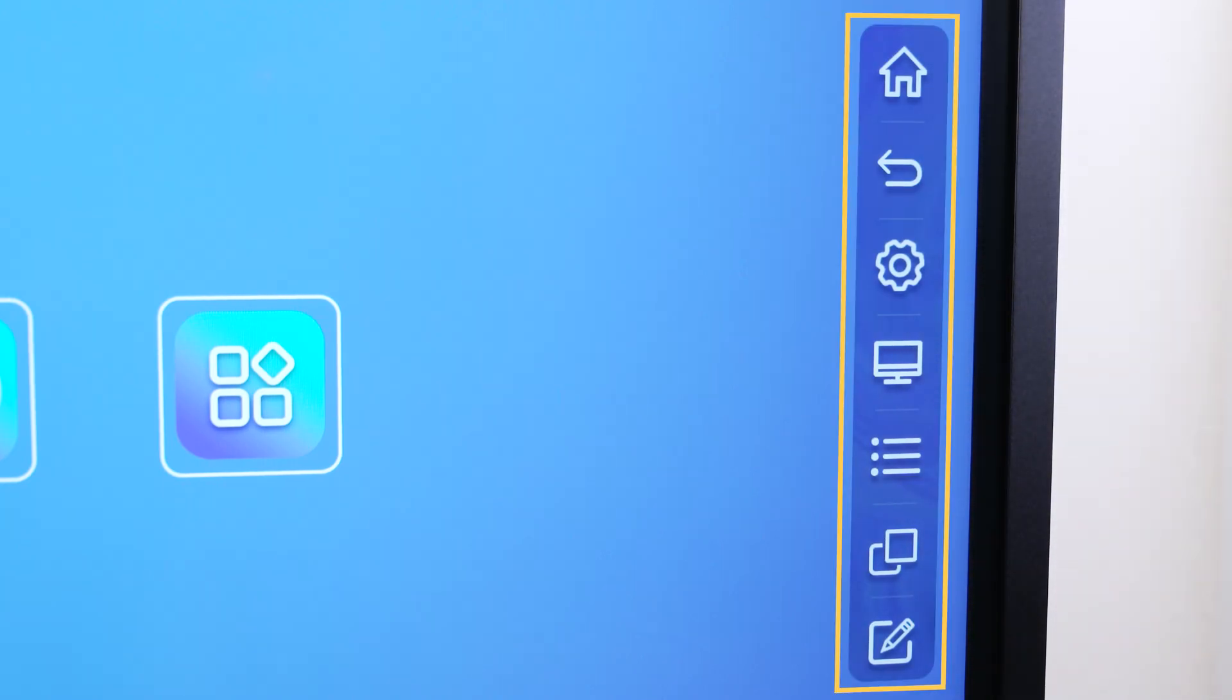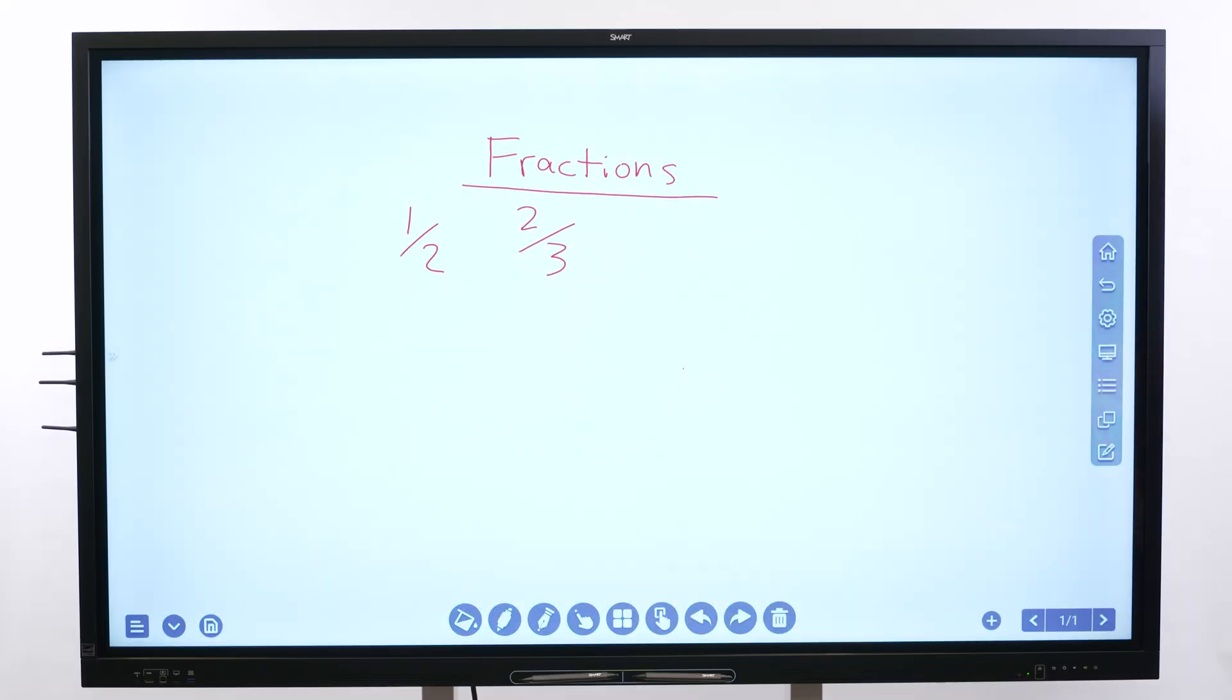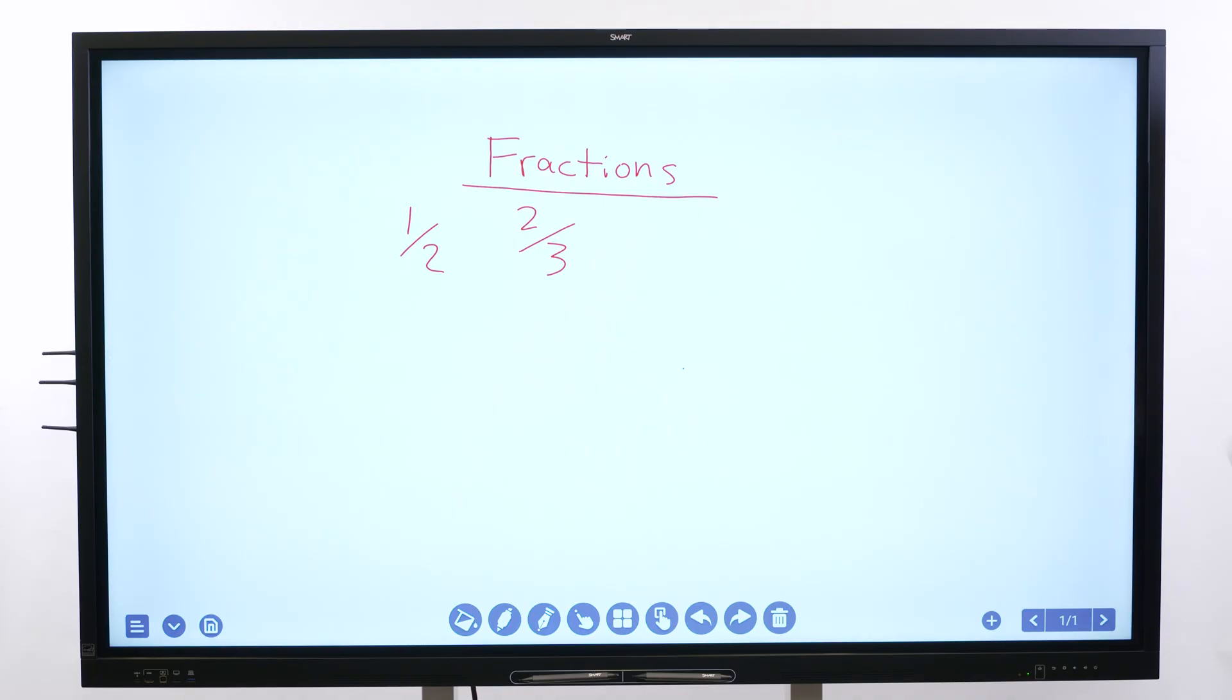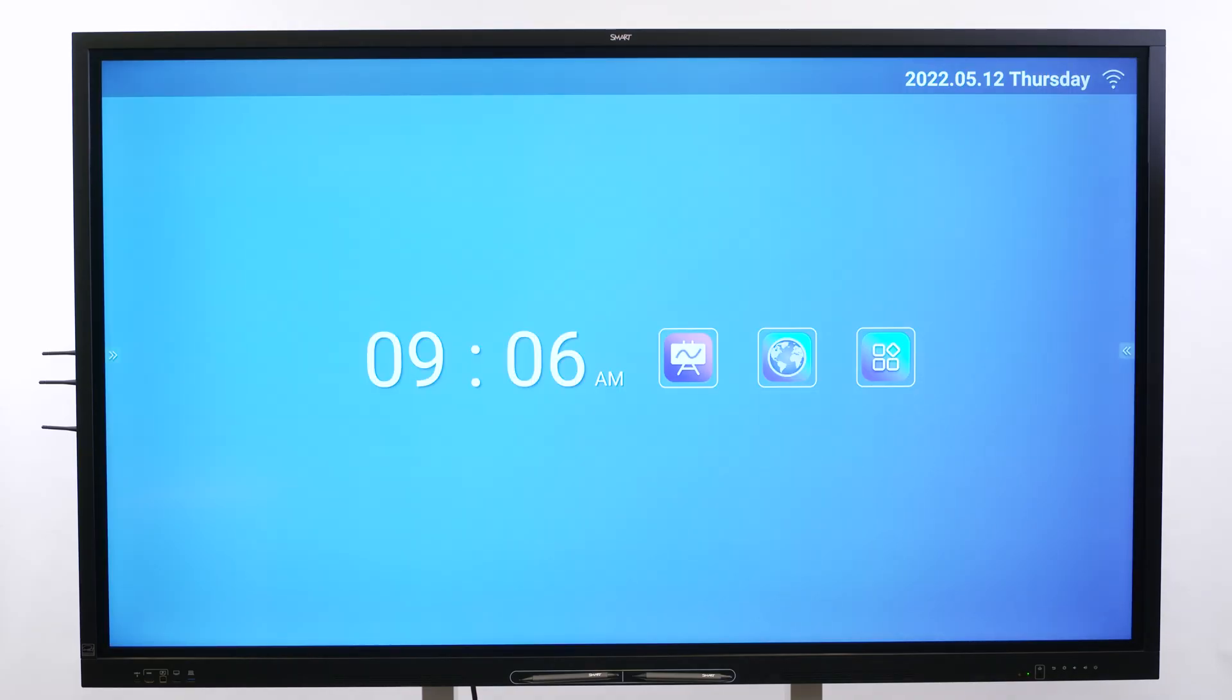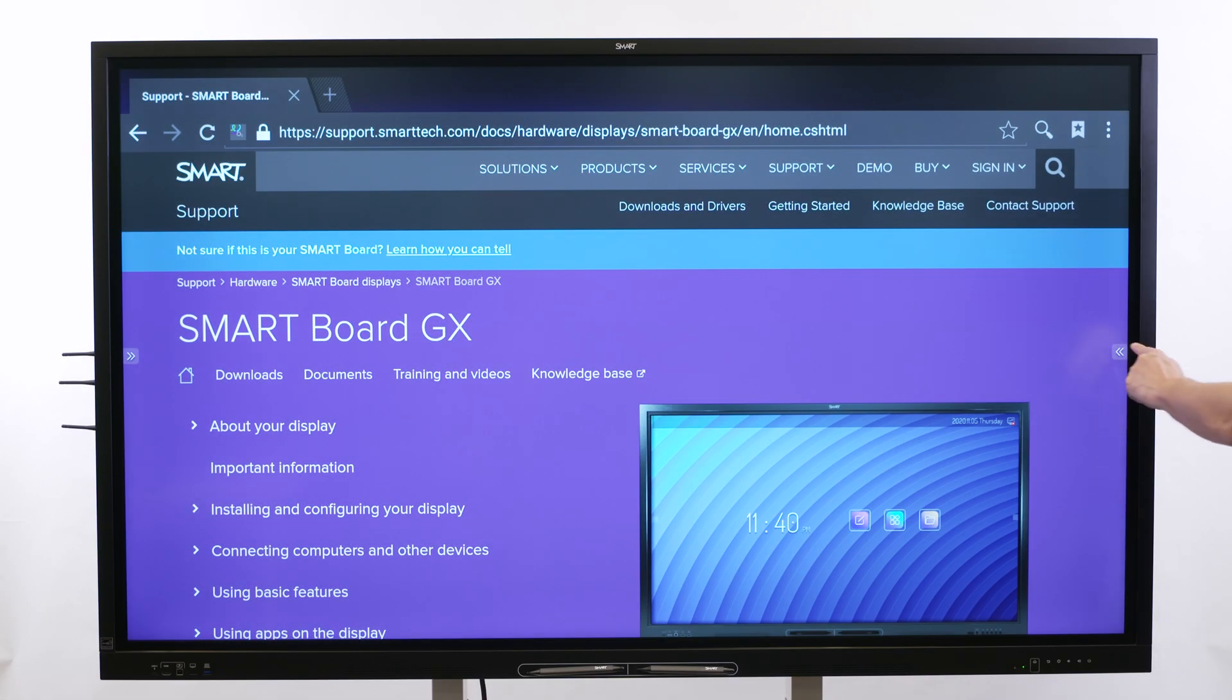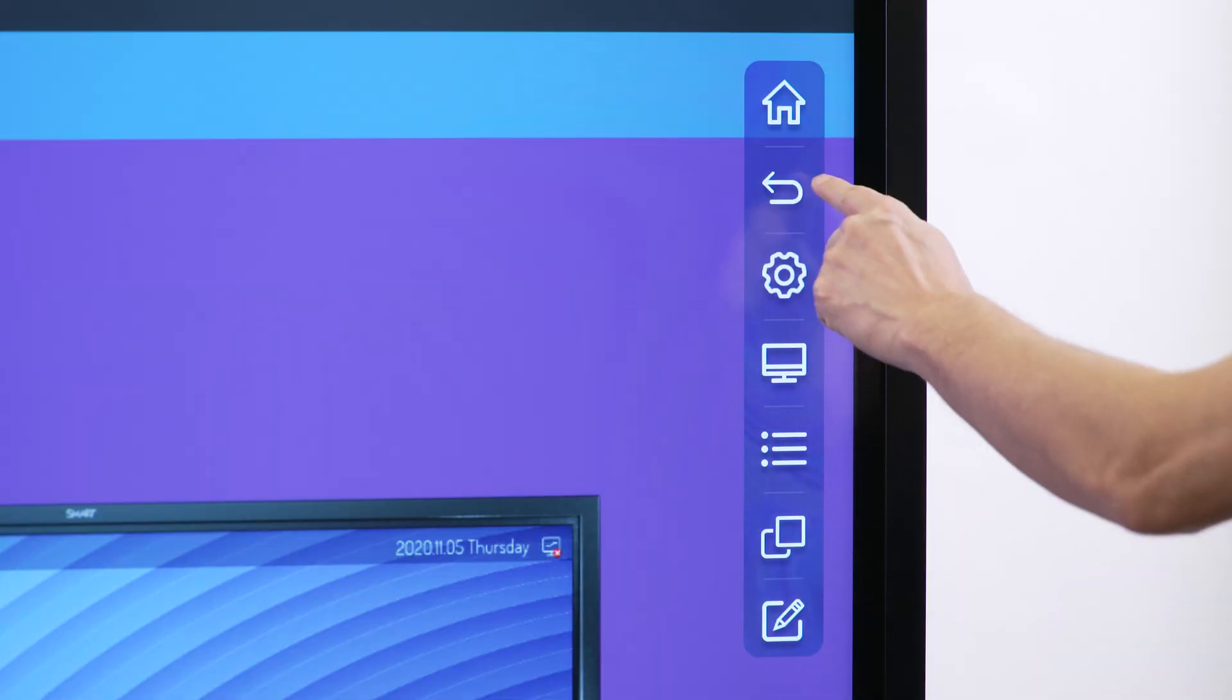The side toolbar menu makes commonly used actions easily available. Tap the home button to return to the home screen. Tap the back button to return to the previous screen.